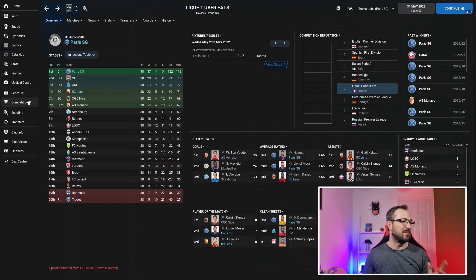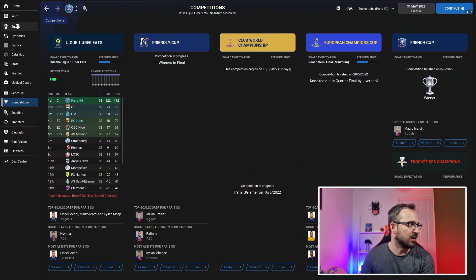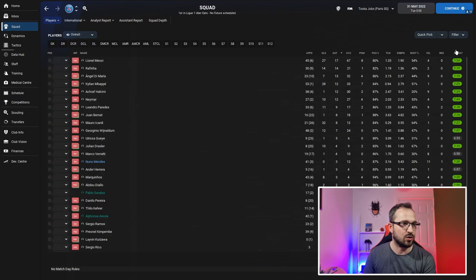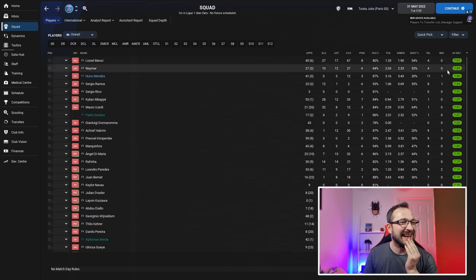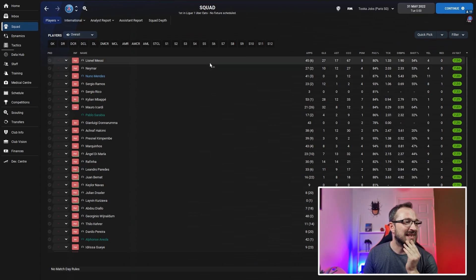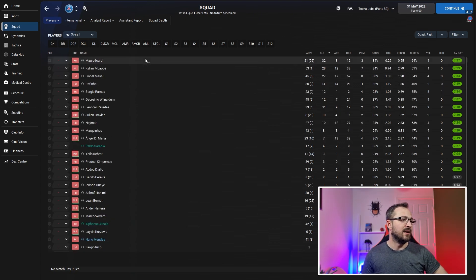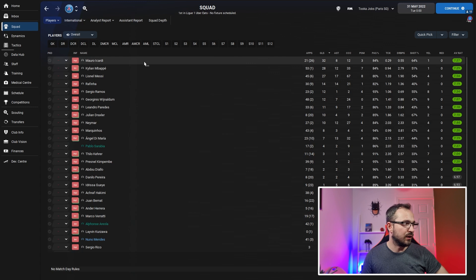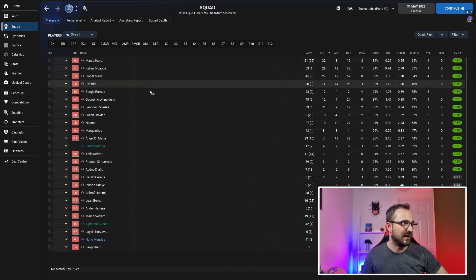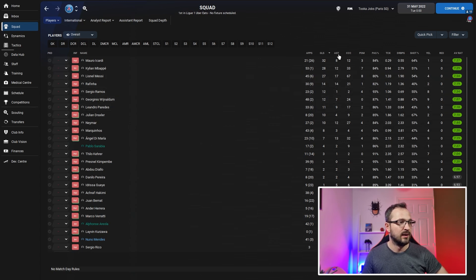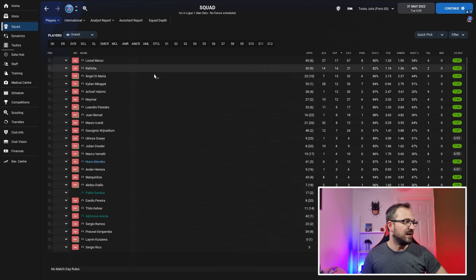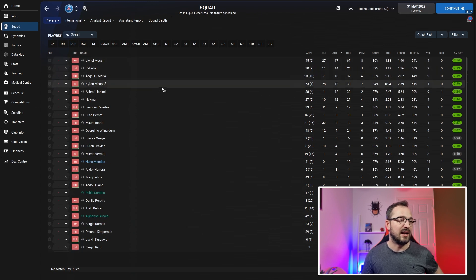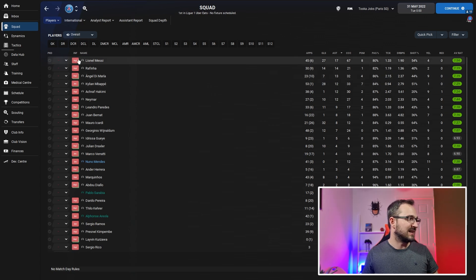PSG's competitions - they won the French Cup and the Trophee des Champions. Look how many players getting all those ratings. Messi being your best player: 27 goals, 17 assists. Biggest goal scorers: Icardi 32, Mbappe 28, Messi 27, Rafinha, Ramos as centre-back 12, Wijnaldum 12. Messi, Rafinha, Di Maria, Mbappe all getting top assists - 12, 13, 14, and 17.